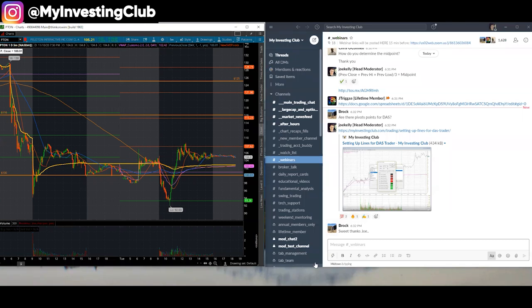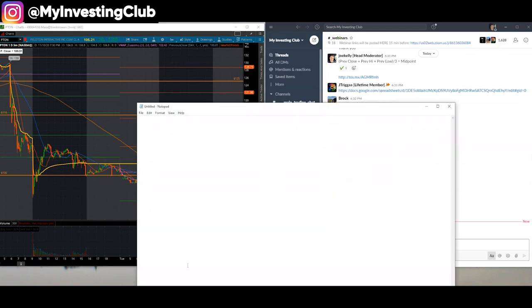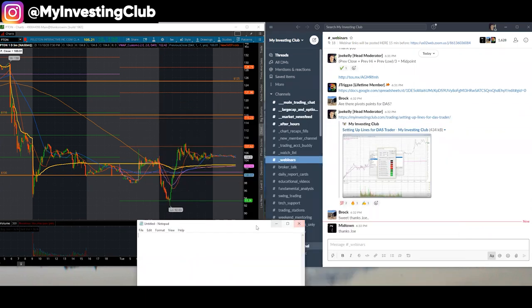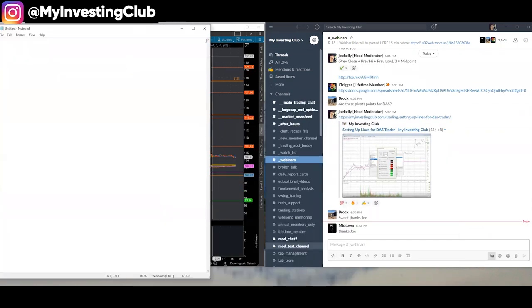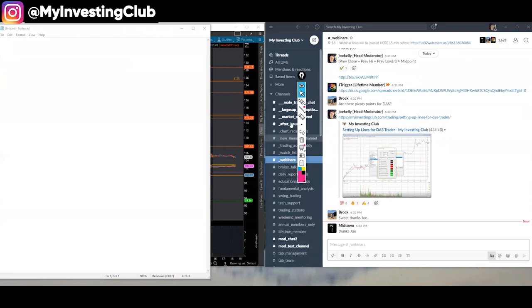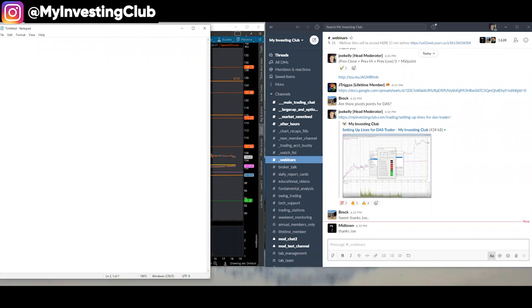It depends heavily on where we are opening in relationship to the midpoint every single day of the week. If I am still long bias, let's write out several situations. Let's write out some scenarios here. If I'm long bias, what am I going to do?